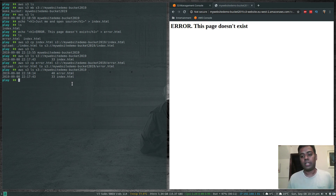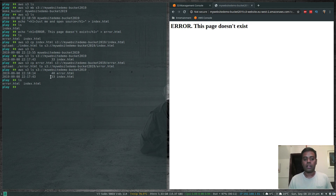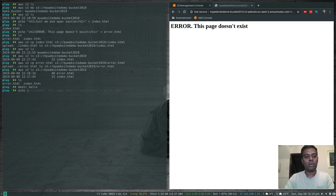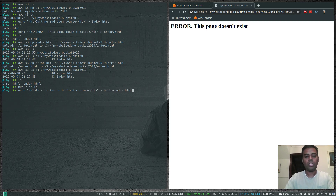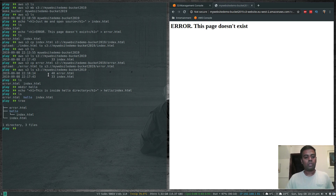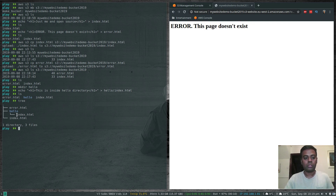What if you want to create a subdirectory? Under every directory you need an index.html file. Let's create a directory called 'hello' and add an index.html inside it with an h1 heading 'This is inside the hello directory'. So at the top level we have error.html and index.html, and inside the hello directory we have its own index.html.